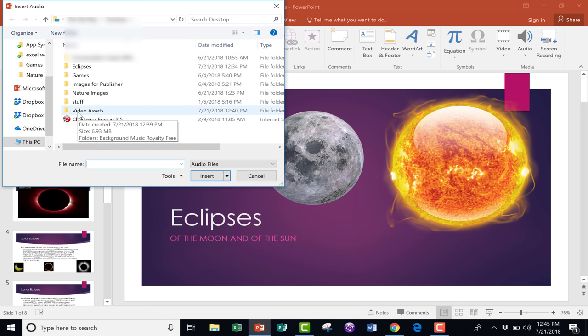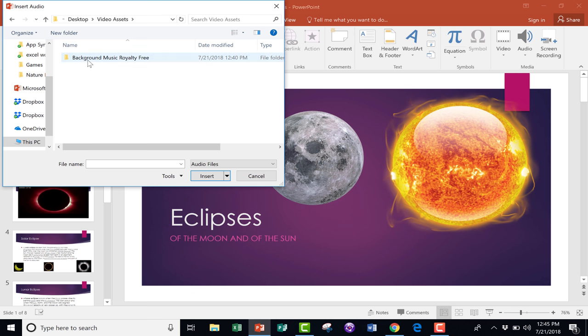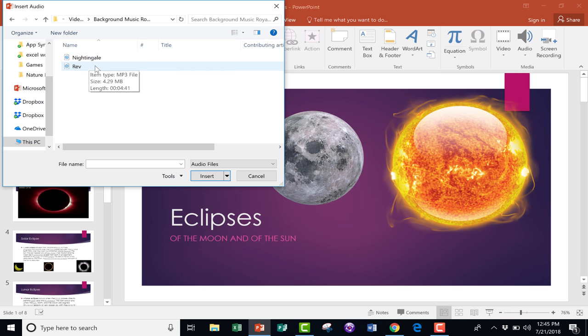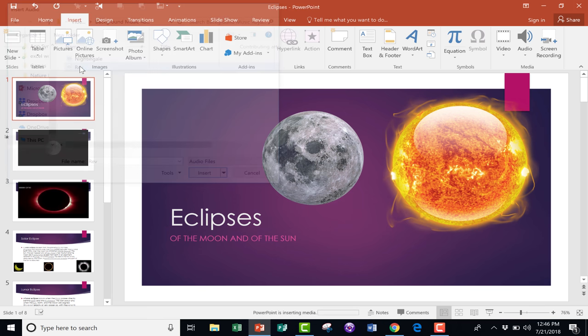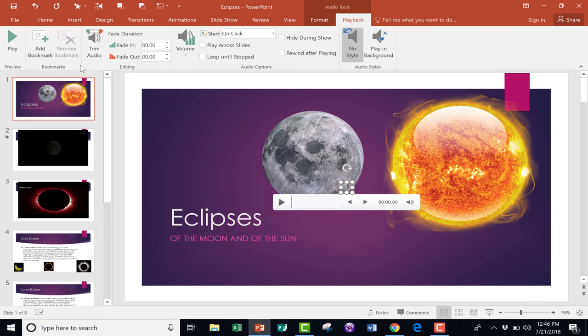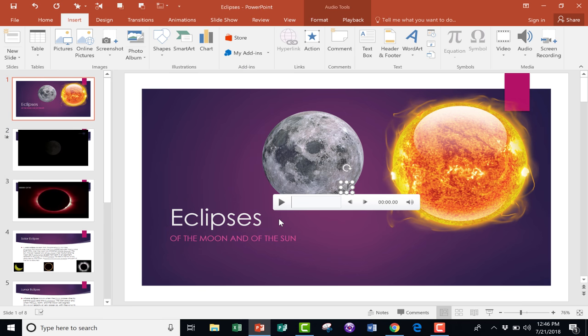In this case, it's inside a folder called Video Assets, and Background Music, Royalty Free. I have a couple of songs to choose from. I'm going to go with this one. I just double-click on it, or I could have clicked and then selected Insert.